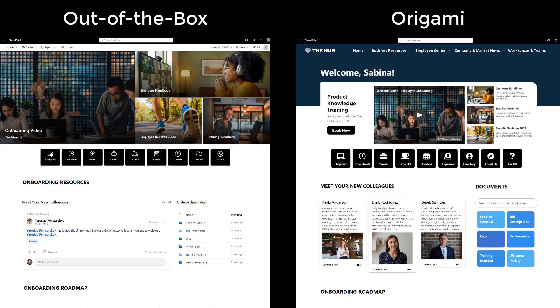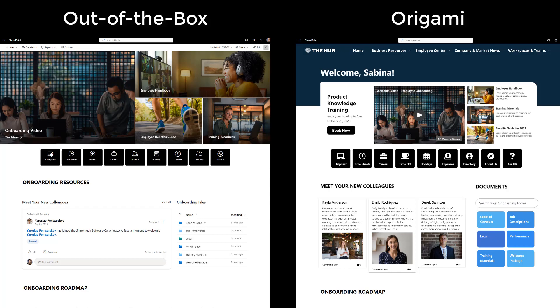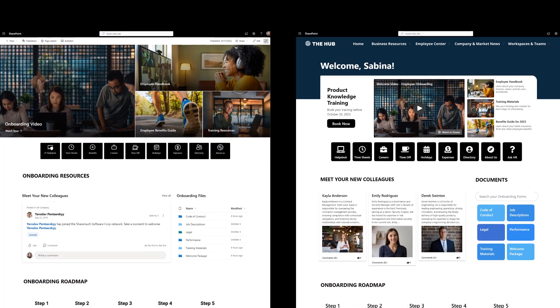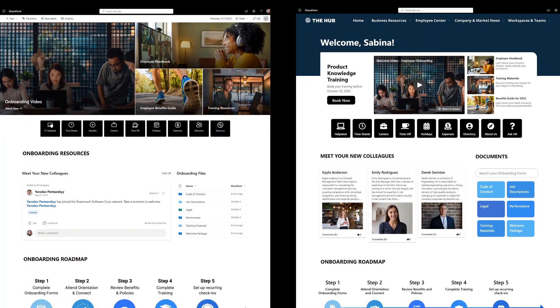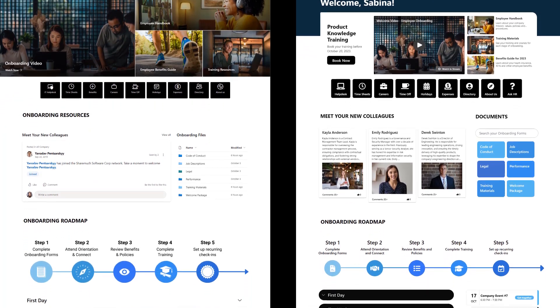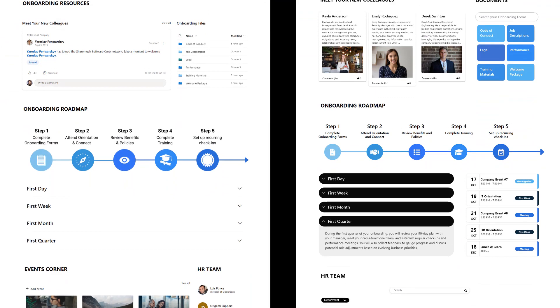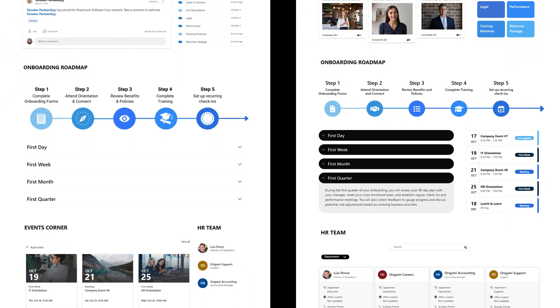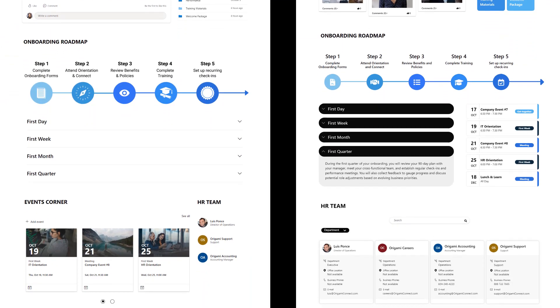So, there you have it. Bold and sharp onboarding pages created with SharePoint out of the box and Origami side by side.